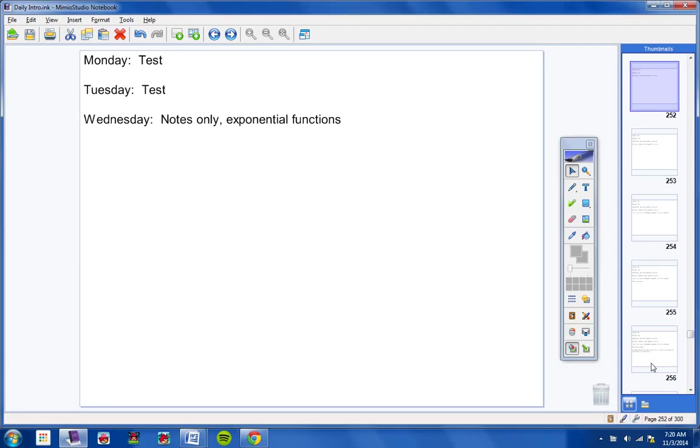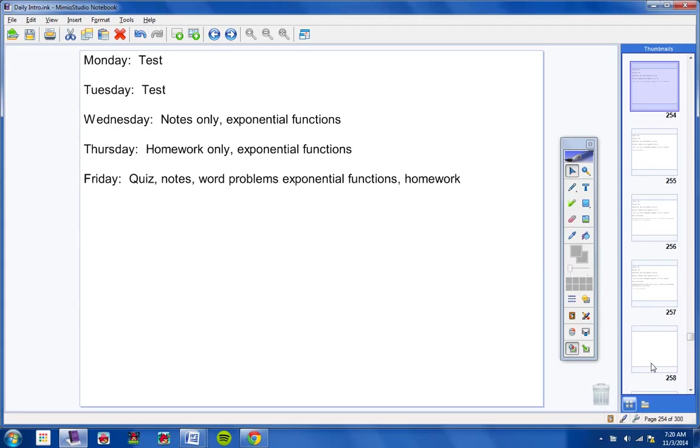Wednesday we'll have notes only because I cannot give you homework, exponential functions. Thursday you'll have homework only, exponential functions. Expect a pretty long video on Wednesday since there's no homework.